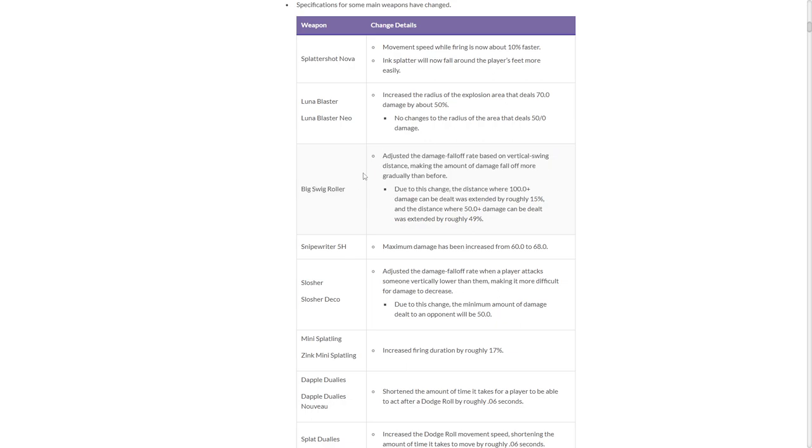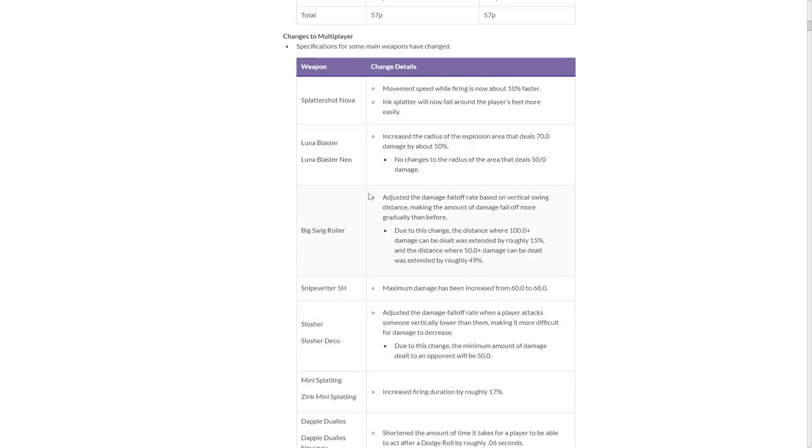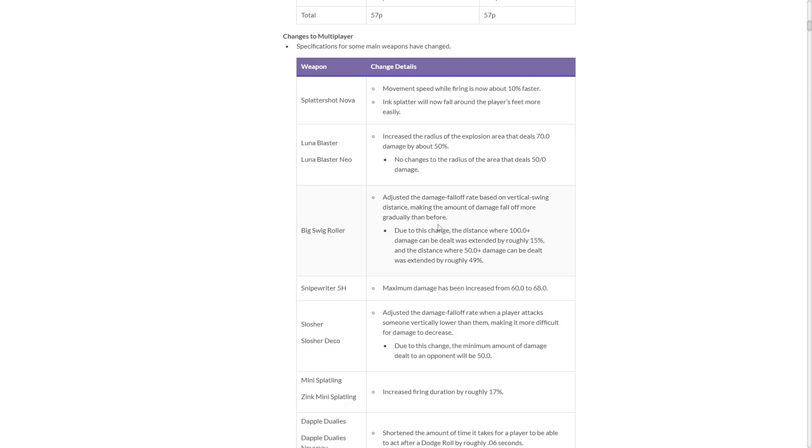Big Swig! Let's go! I'm loving to see these Big Swig buffs. This is a good buff, actually. Adjusted the fall-off rate based on vertical swing distance, making the amount of damage fall-off gradual. So basically, the fall-off damage is better, which means a Big Swig buff, which means I'm happy. Think of it like Dynamo's buff, but instead of distance, it's height. It adjusted fall-off damage. It's the same process of what Dynamo had to my knowledge, with vertical flicks.